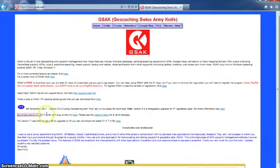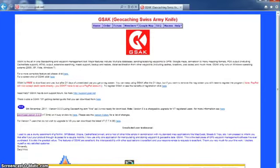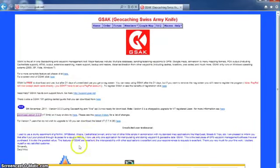It's going to ask me if I want to save or run and I'm going to hit save just in case I want to reinstall it. And then we wait until it downloads.